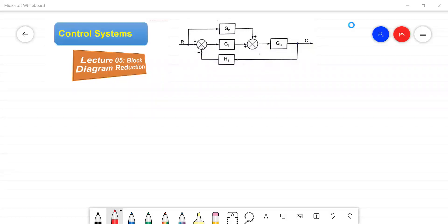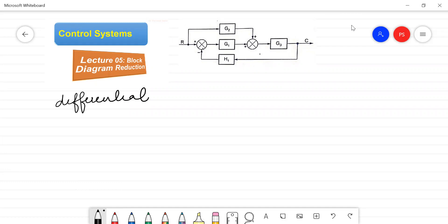Welcome to another lecture on control systems. In this lecture we will be discussing the block diagram representation of a given system and also the block diagram reduction techniques. Generally, a given system can be represented by differential equations, or we can also represent a given system through a transfer function.